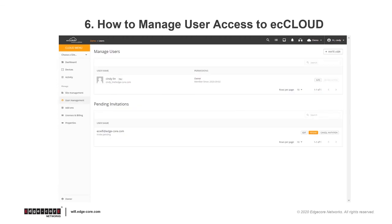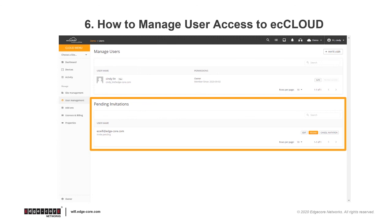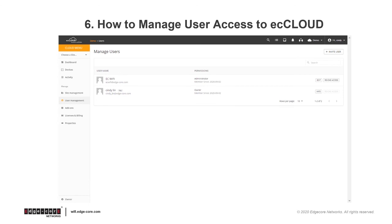And once you have invited a user, you will see this user under Pending Invitations. The user will receive an invite by email. And once the user has accepted the invite, they will be listed under Manage Users as shown here, and here you can see the option to edit the account or revoke access.